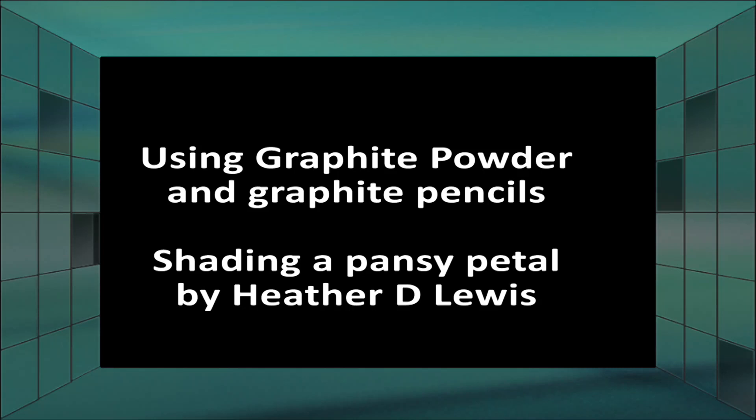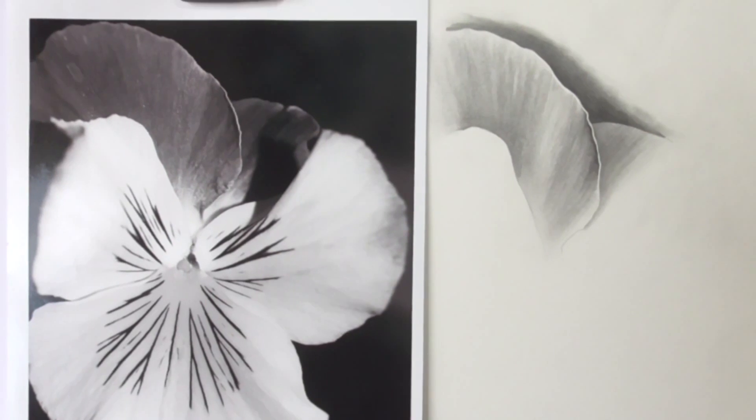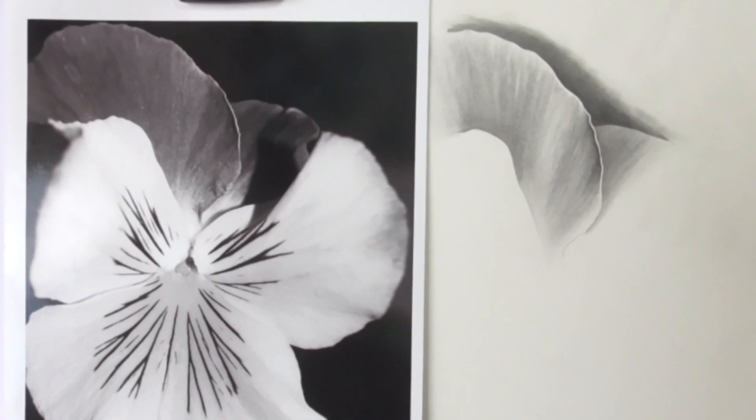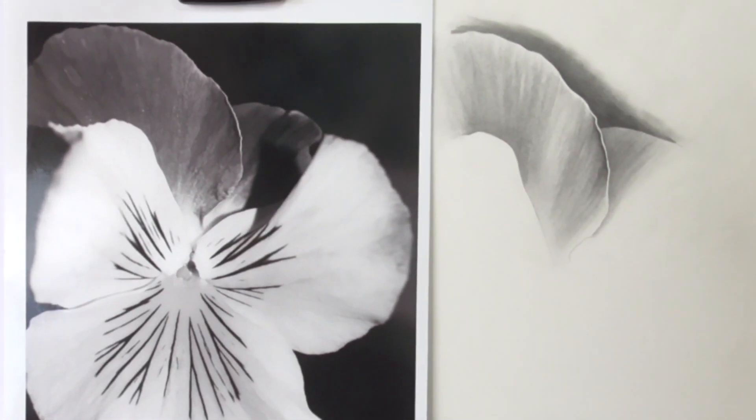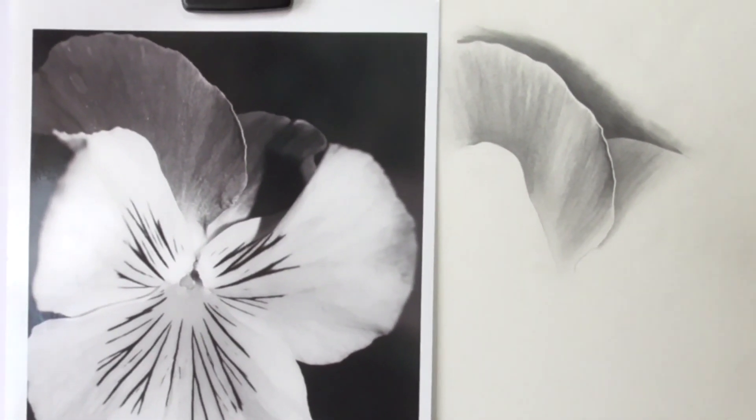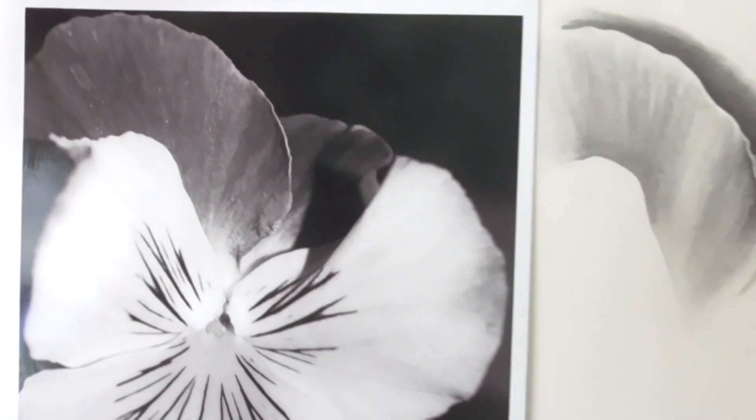Hello everyone, this is a video on shading a pansy petal using graphite powder. So this is a photograph that this little demonstration is taken from. You can see the layers and the depth of tone that we need.